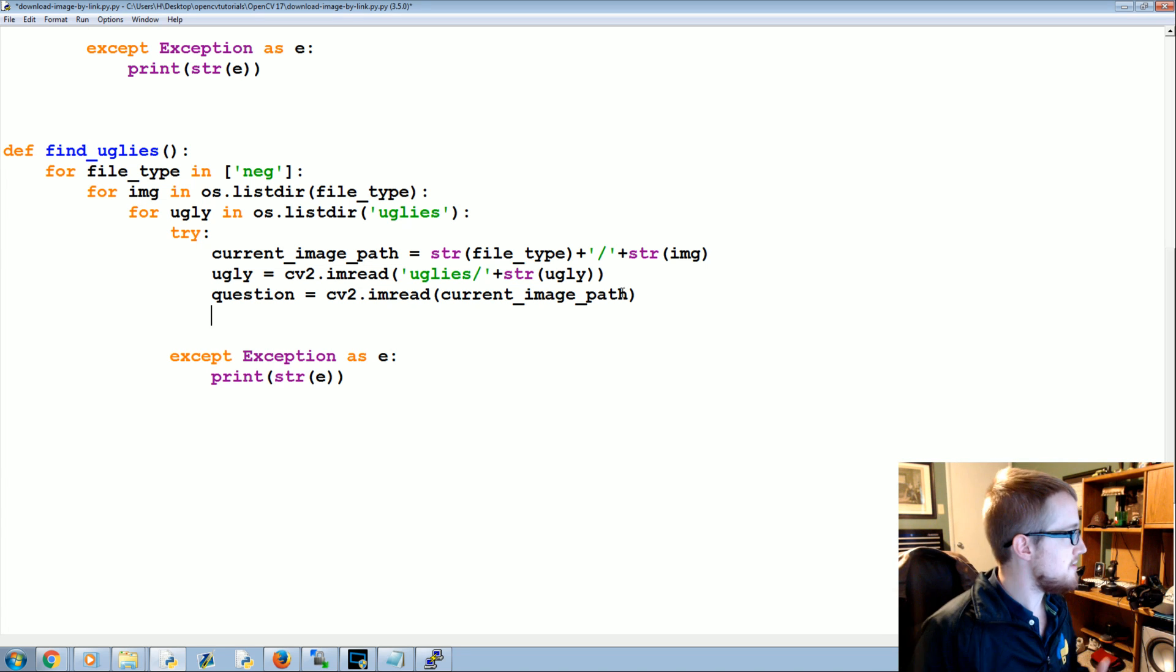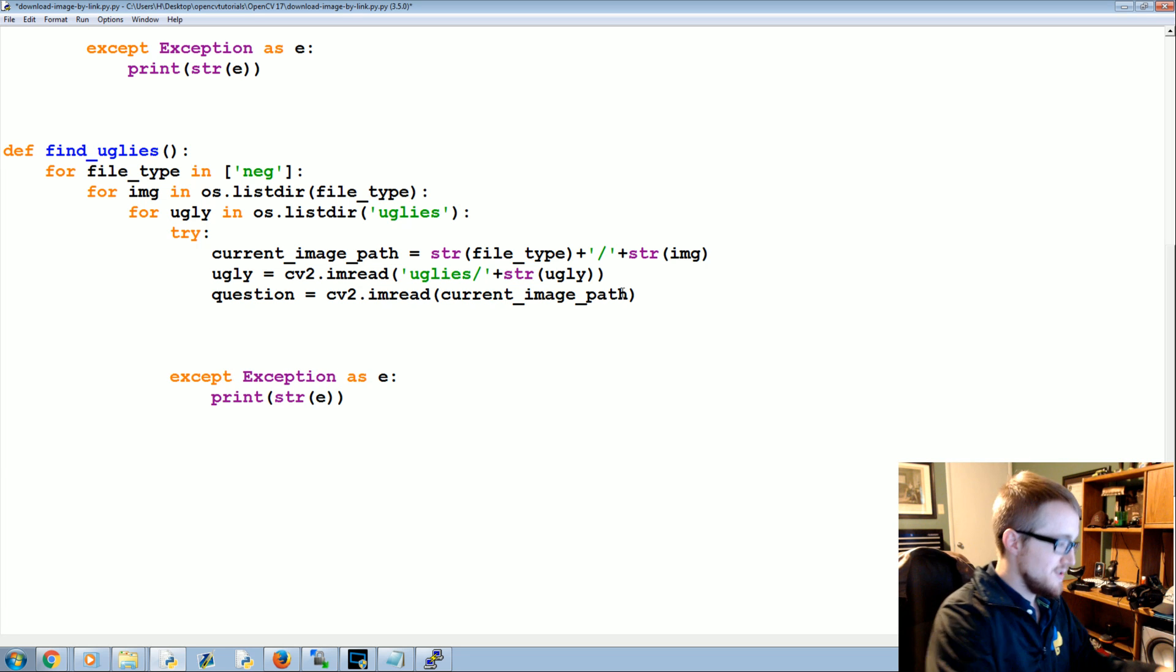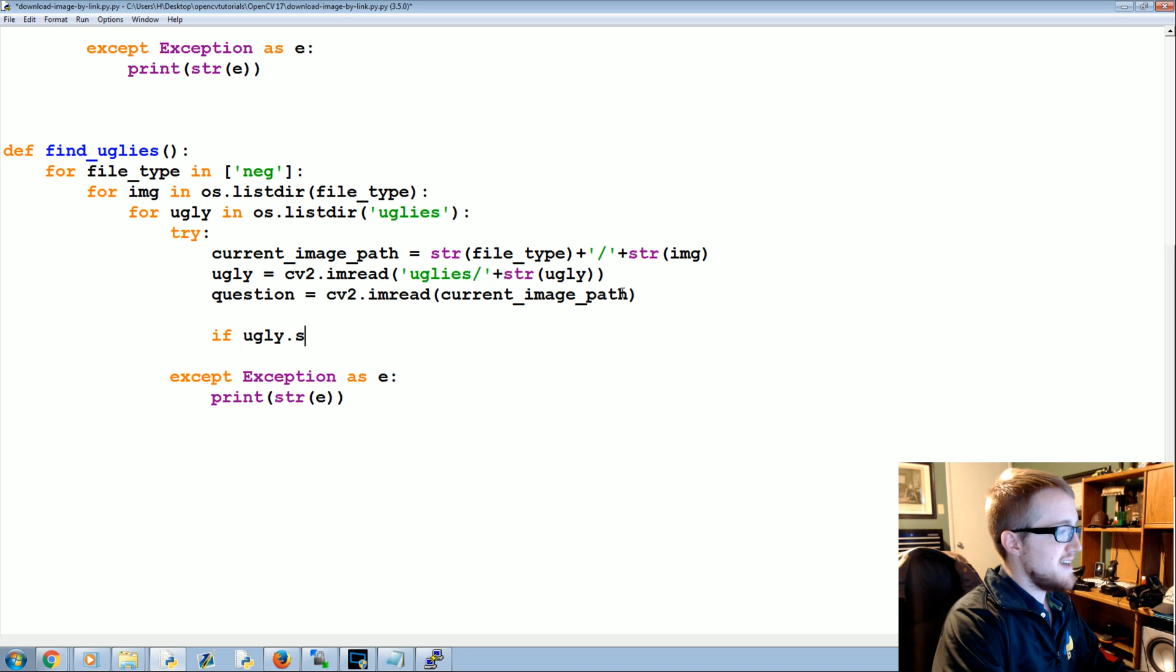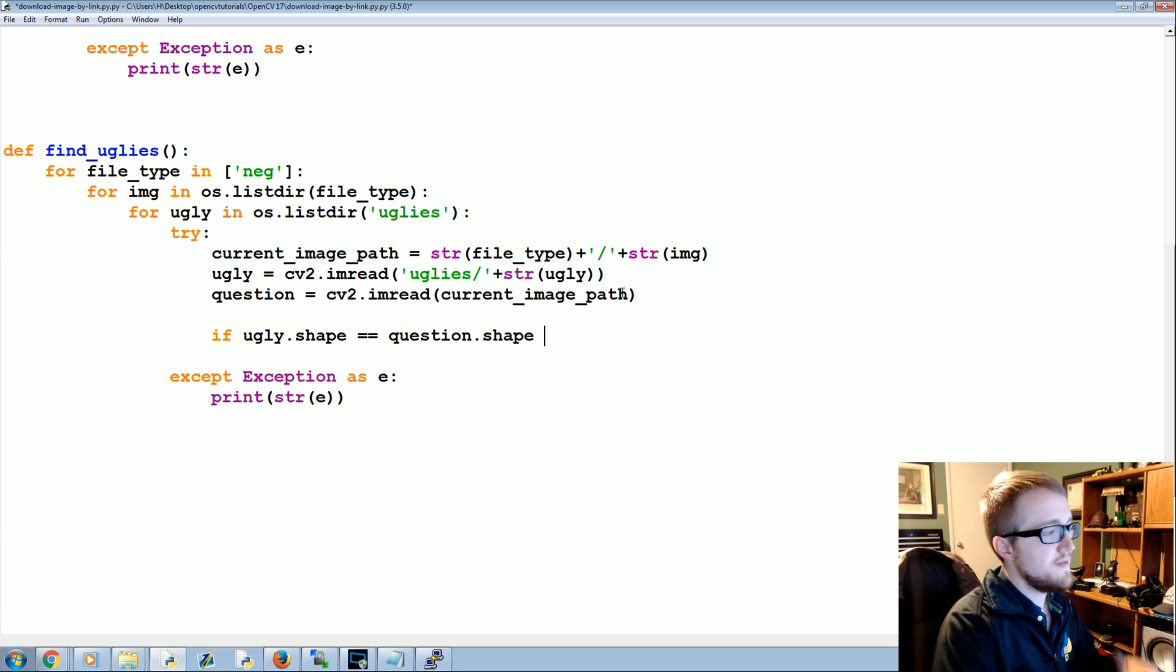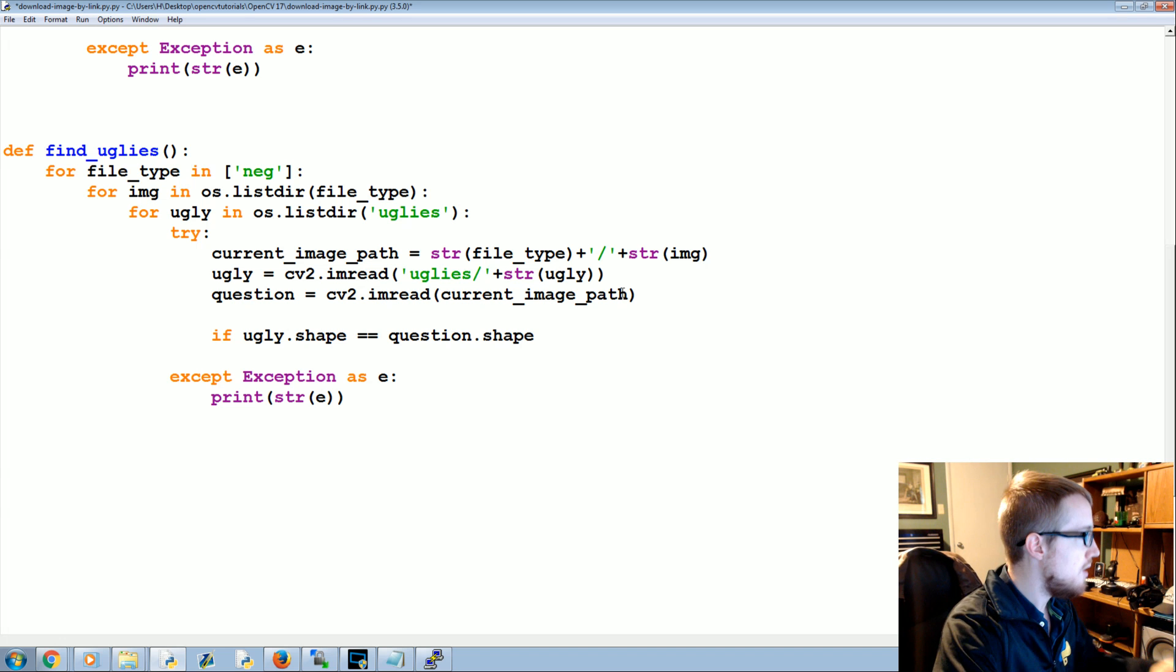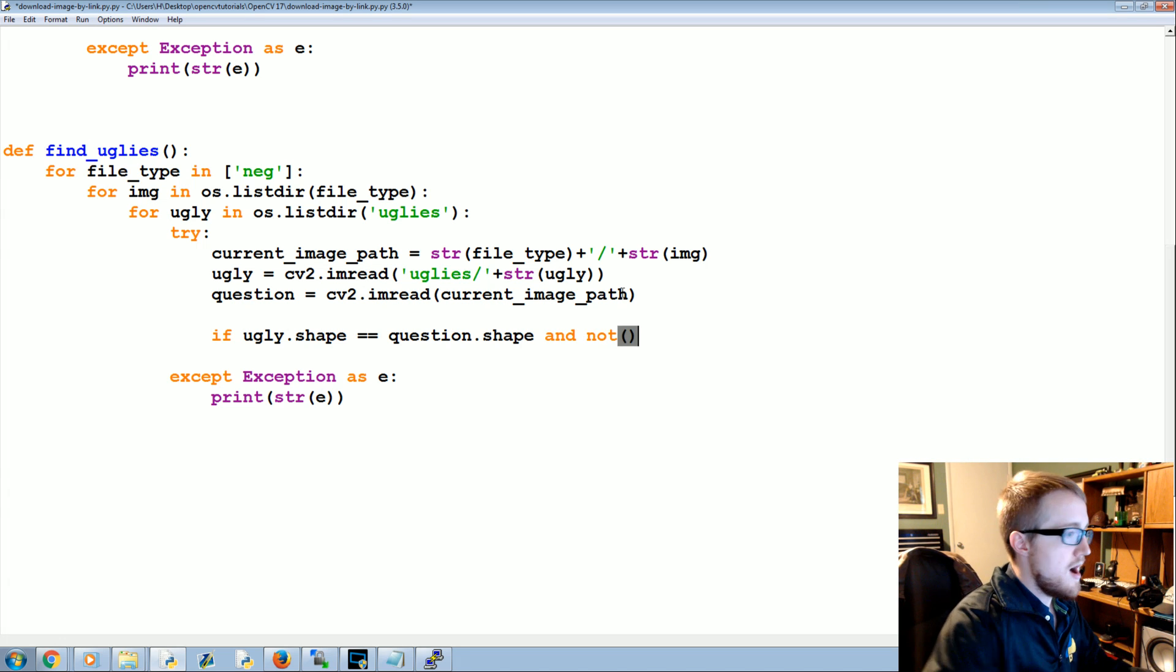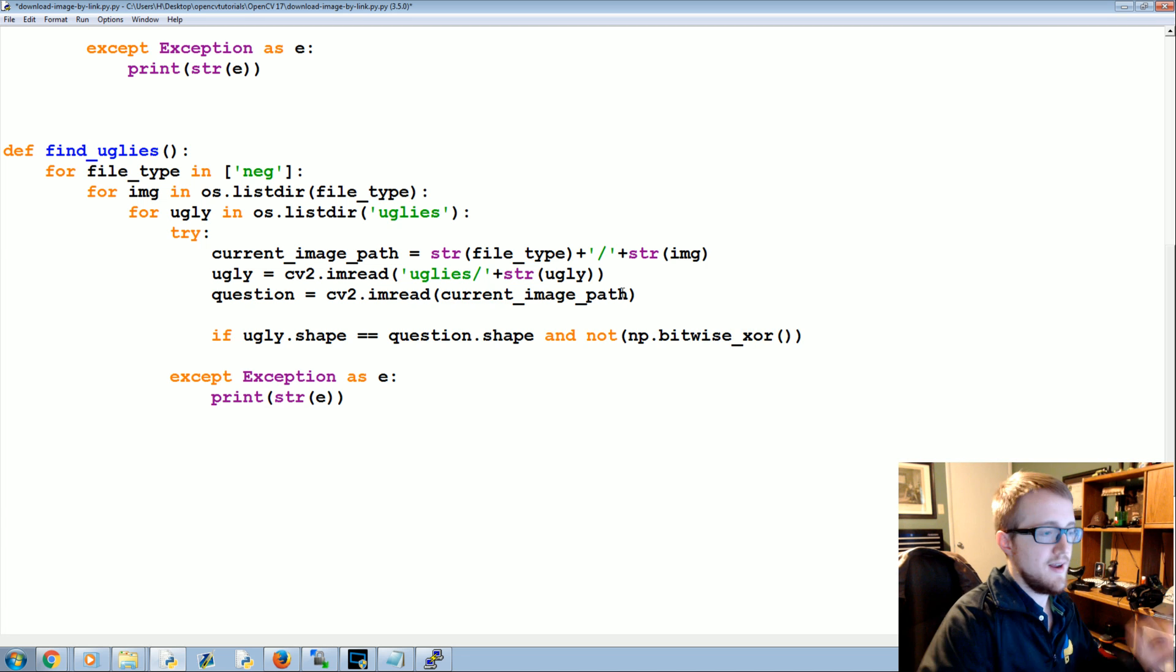And then we're going to ask, are these two images the same image? If only we were doing something there where we knew how to do that. Oh right, OpenCV. So if ugly.shape is the same as question.shape, so basically are these images the exact same dimensions?